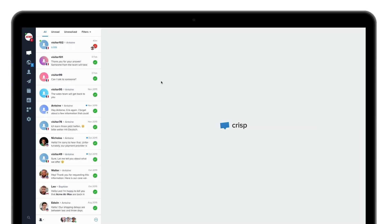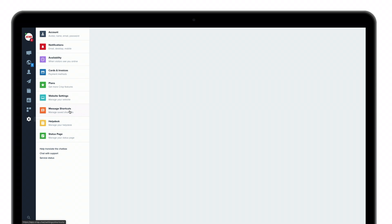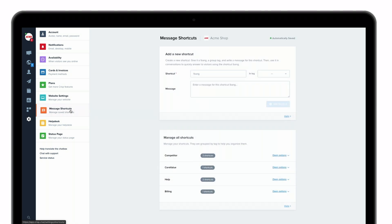So let's jump into it. Once you're in the inbox, simply go to settings and then click on message shortcuts. Once you reach this screen, you can start to write your message.